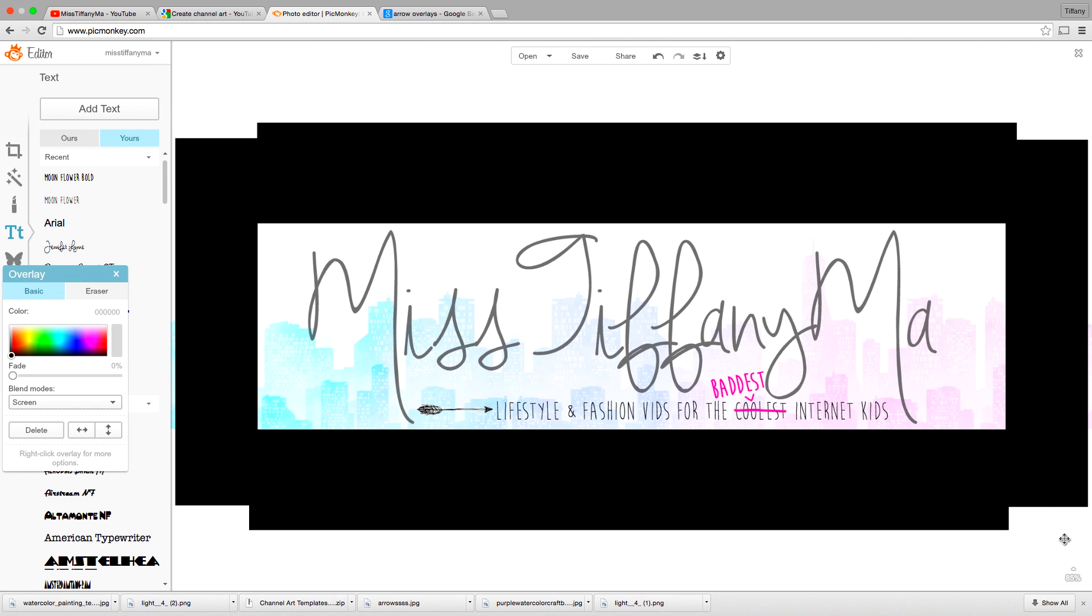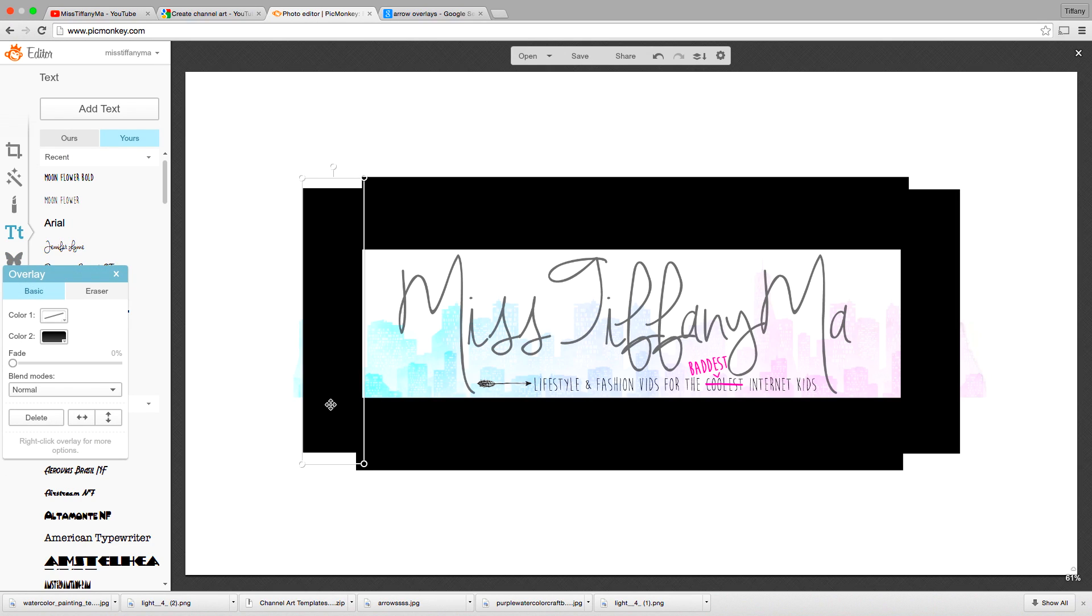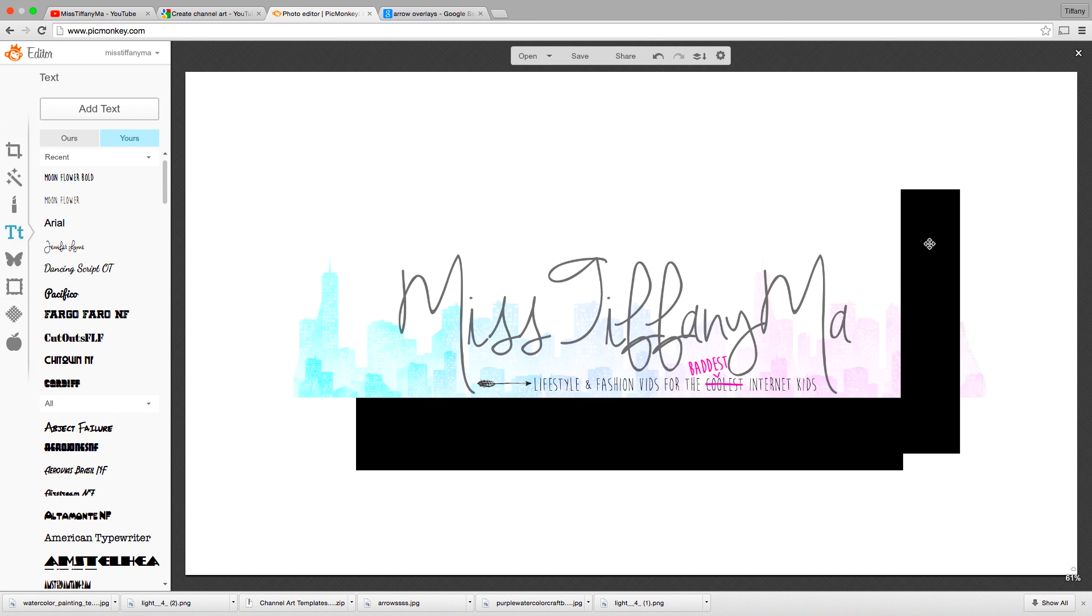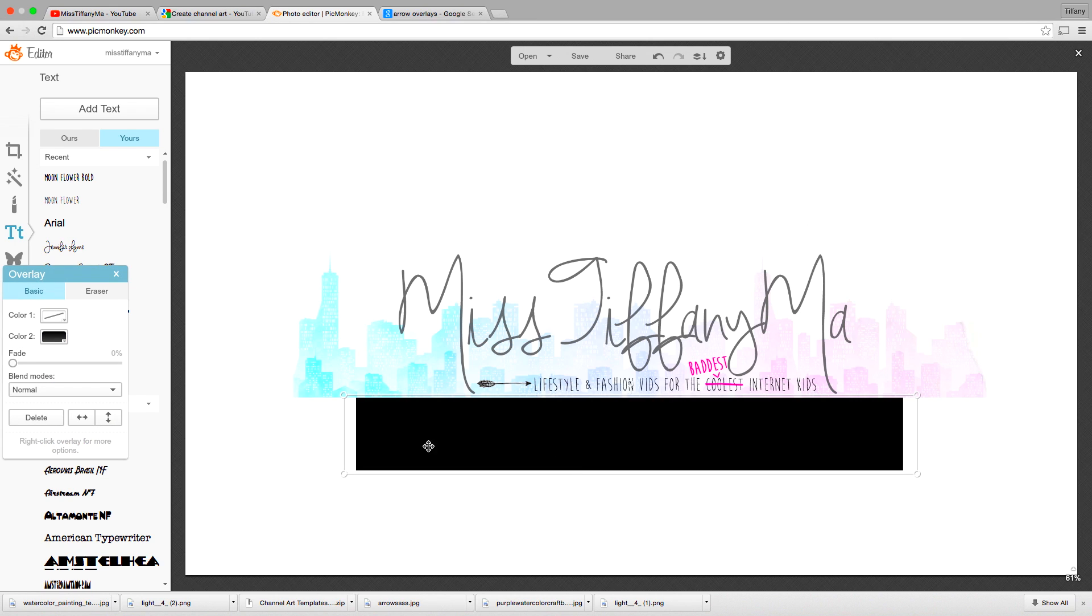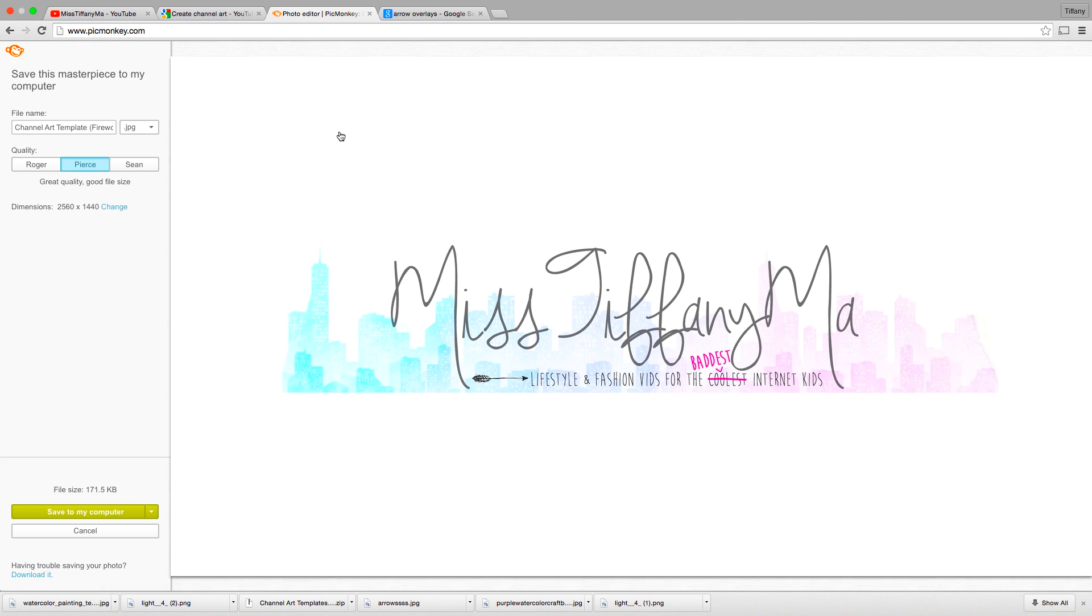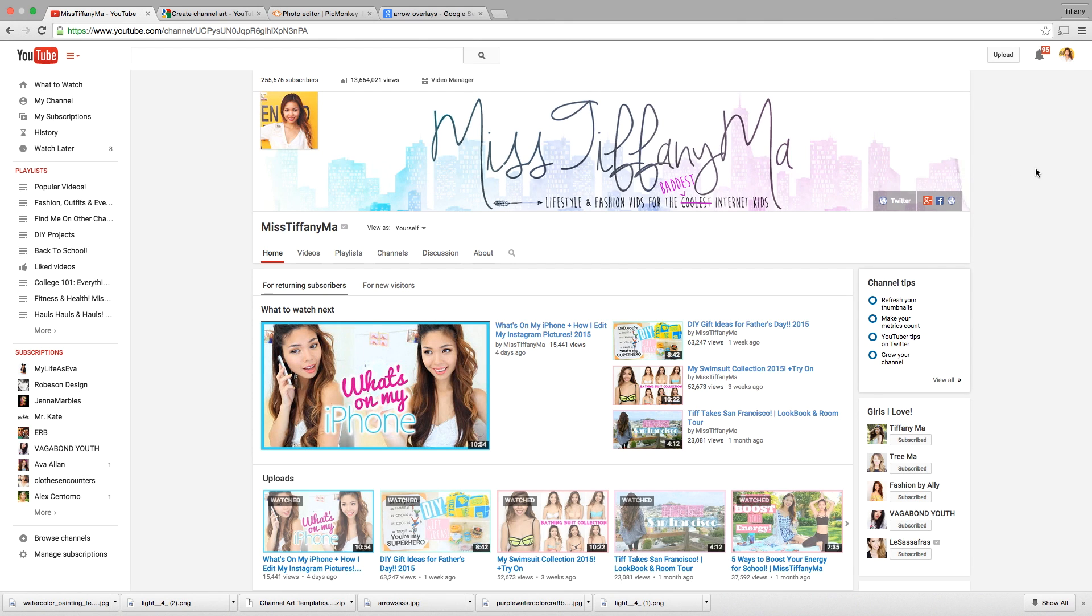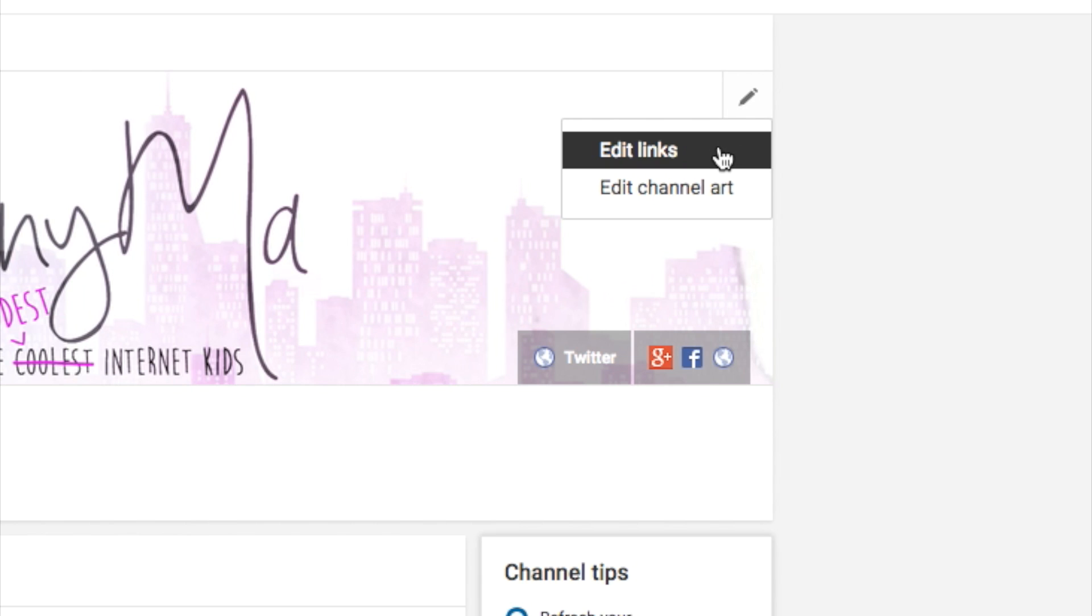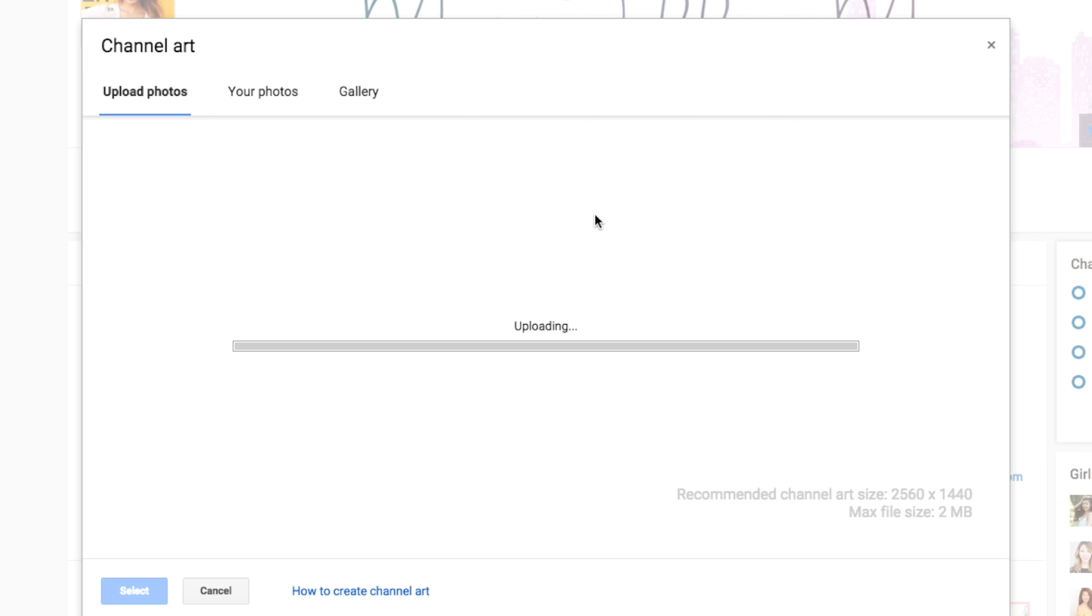All right, so that is pretty much how you make your channel banner art. All you've got to do is just delete these black boxes and you're pretty much done with your freaking cool-ass new channel banner art. And then you're going to go back to your profile on YouTube, edit channel art, select a photo from your computer, and then find the file that you just saved.